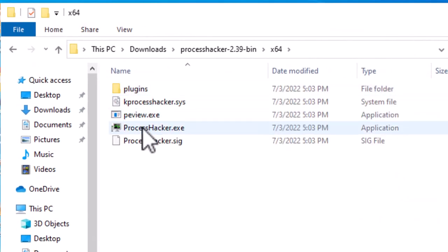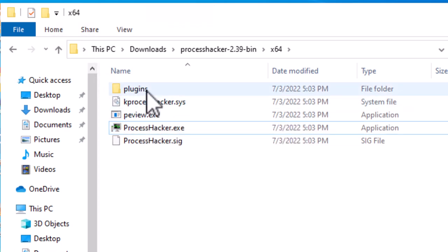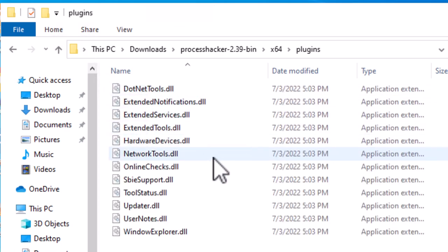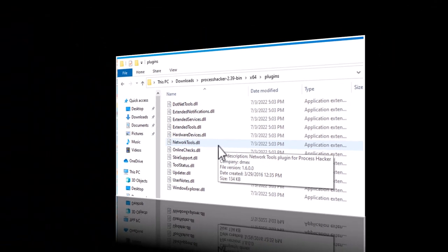Now to use it, you just right mouse click on Process Hacker, run as administrator, and you're ready to use this as a portable app. It does have a folder called plugins and they're just a set of DLLs that add functionality and features to this tool.